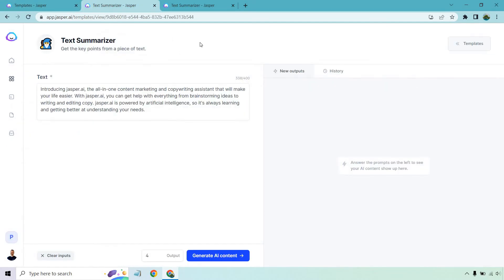So the first example, I'm just going to be using Jasper to talk about Jasper, which is the software I'm using. Introducing Jasper.ai, the all-in-one content marketing and copywriting assistant that will make your life easier. With Jasper, you can get help with everything from brainstorming ideas to writing and editing copy. Jasper is powered by artificial intelligence, so it's always learning and getting better at understanding your needs. This is the text. Now let's get the main idea of it.